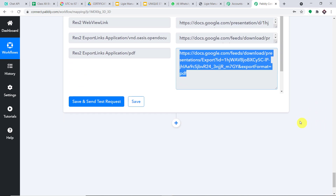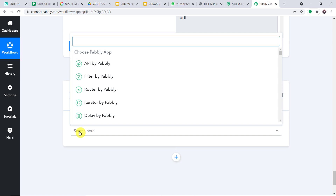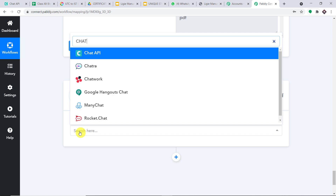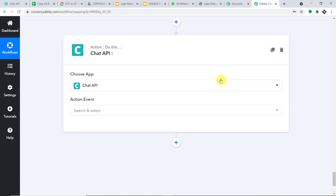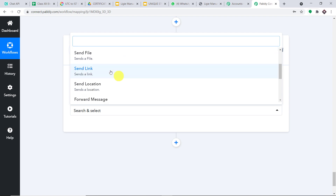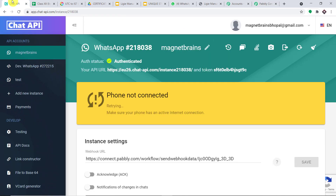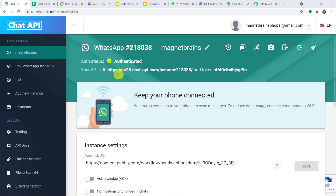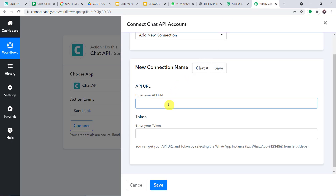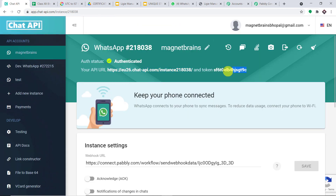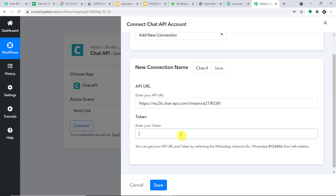Now we are coming to the last step — sharing it on WhatsApp. I'm going to introduce Chat API. Remember: Pabbly Connect doesn't own Chat API, it's one of several methods — others include GupShup — and Chat API is not free. In the action event, click on 'Send Link' and click on connect. We have to enter the API URL as well as the token. This is my Chat API account dashboard where you find your API URL. I'm going to copy the API URL and paste it here. Now let's enter the token the same way. The API URL and token have been entered. Let me click on save.